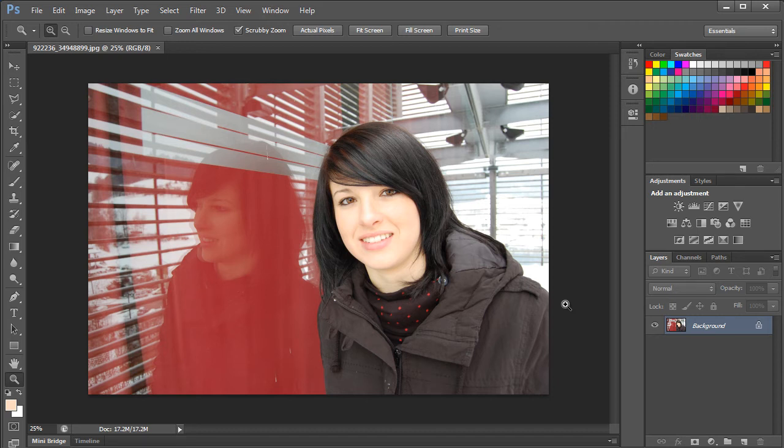In this tutorial, you will learn how to change the skin tone of a person using Adobe Photoshop. For this tutorial, we will be working on this free stock image over here.